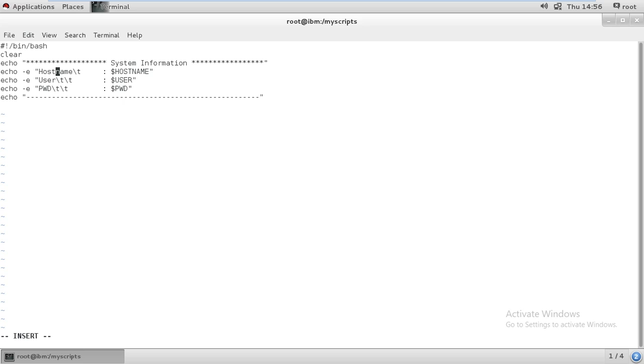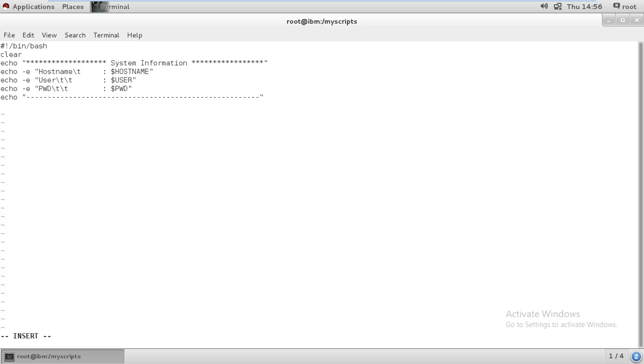If I execute user commands, it will give me which user I'm available on. If you give PWD, it will show which path you are available on. So I gave dollar PWD - it's going to call the PWD value showing where you are available.